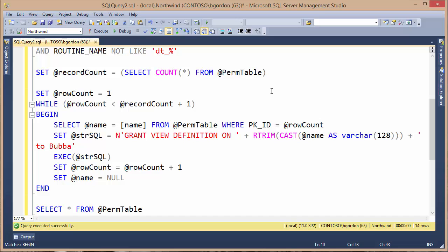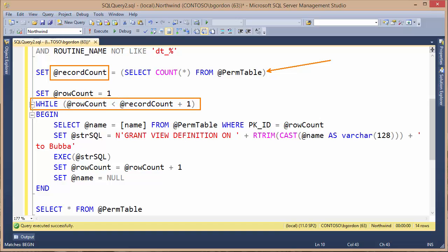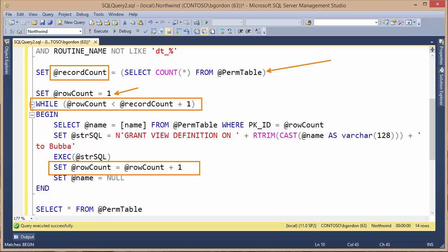Working our way down through the script, I'm using this select count and storing it in a record count variable. I'm going to use this to compare my while loop, which we can see below here. The record count, I'm incrementing it automatically by one in the first comparison. Then I've got a row count, which I'm starting at a value of one.